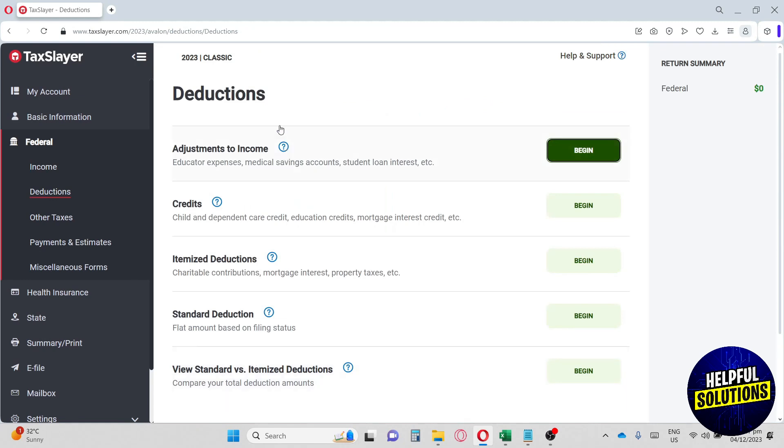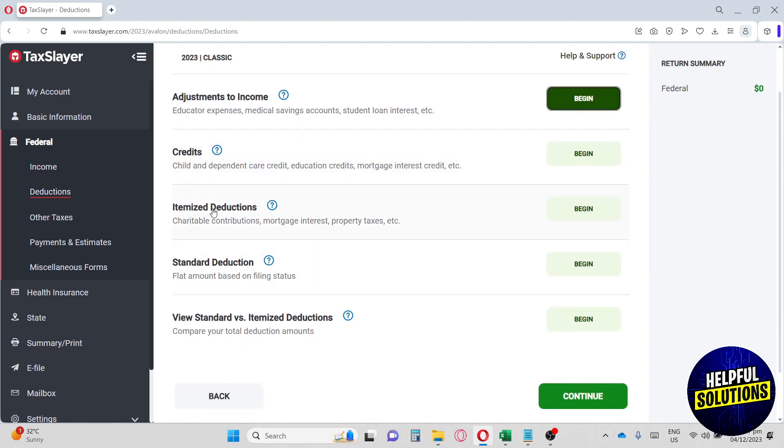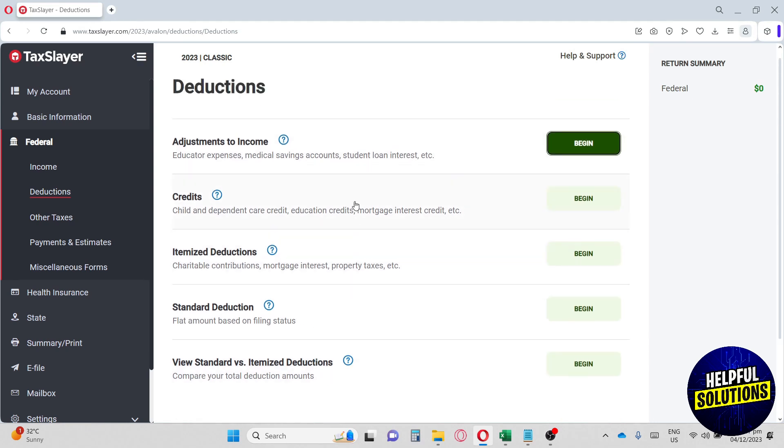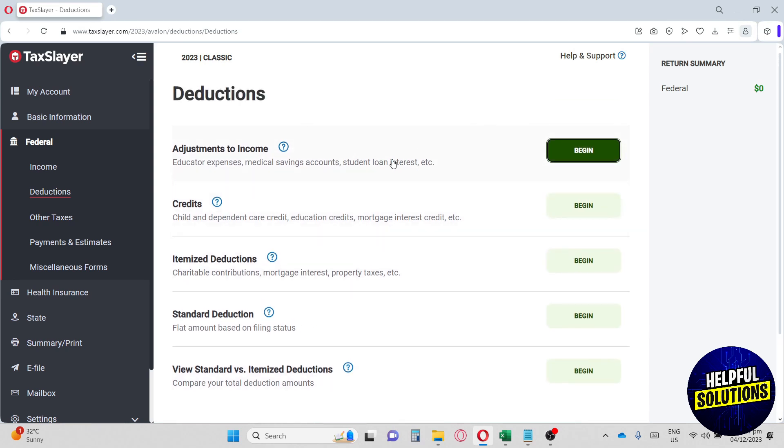From here, on the deduction, we will have adjustment to income, credits, itemized deductions, standard deductions, and view standard versus itemized deductions. I think this website helps you manage all of your taxes in just one platform. And this website provides you an organized way to have your taxes in place and when you are going to pay and how you are going to pay.